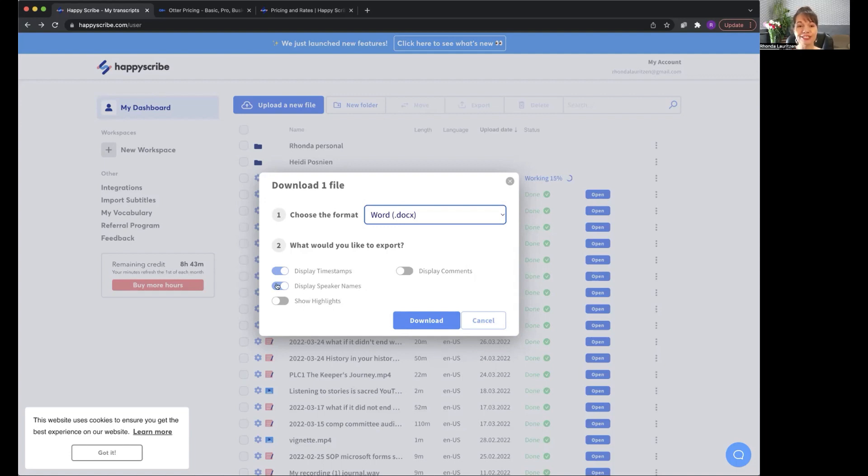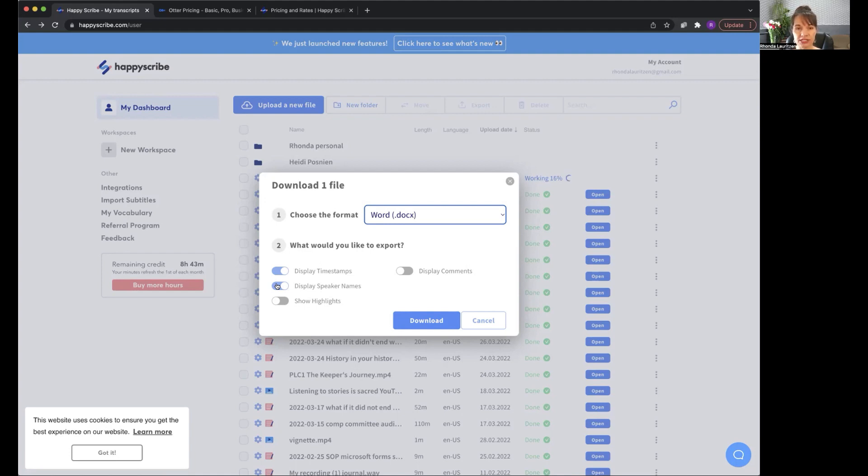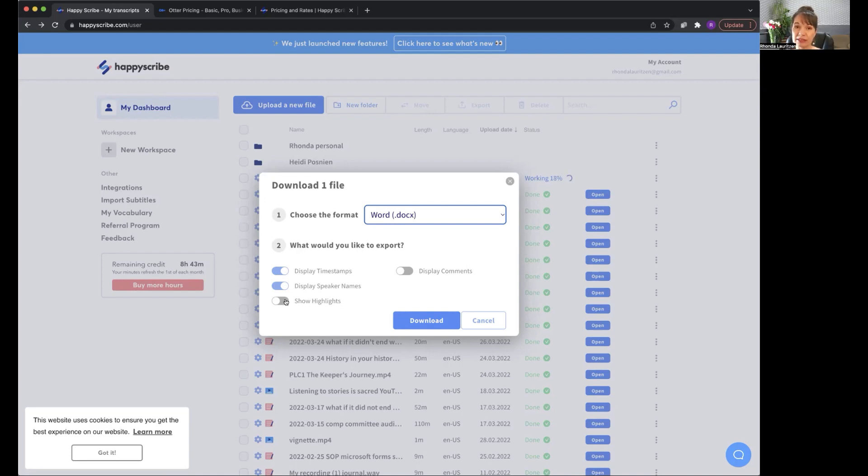You can also display the speaker's names, which is helpful because if you have more than one person, you can see who's talking. Or if it's my own video and I'm the only person speaking, I just delete that because it takes up extra space in the document. You can also show the highlights. The highlights are any words that it suspects might be misspelled. So you can quickly skim and see what you think might be misspelled and you can display comments. You can make comments in the document as well. So those are some of the cool options that you have.